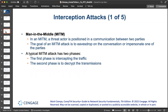In a man-in-the-middle attack, a threat actor is positioned in a communication between two parties. The goal is to eavesdrop on the conversation or impersonate one of the parties. A typical man-in-the-middle attack has two phases: the first phase is intercepting the traffic, and the second phase is to decrypt the transmissions.